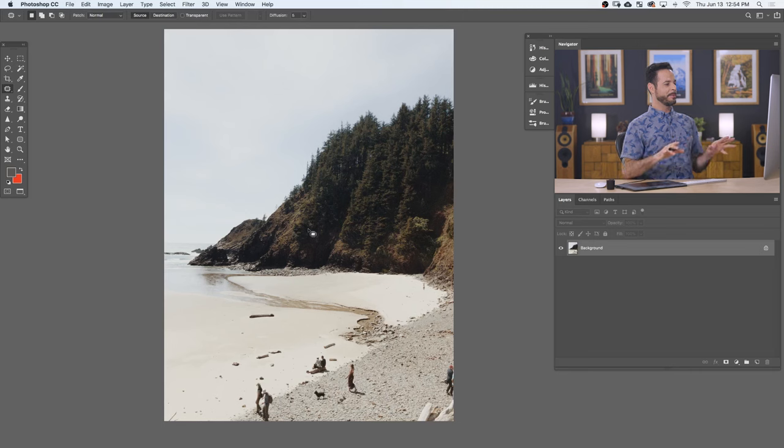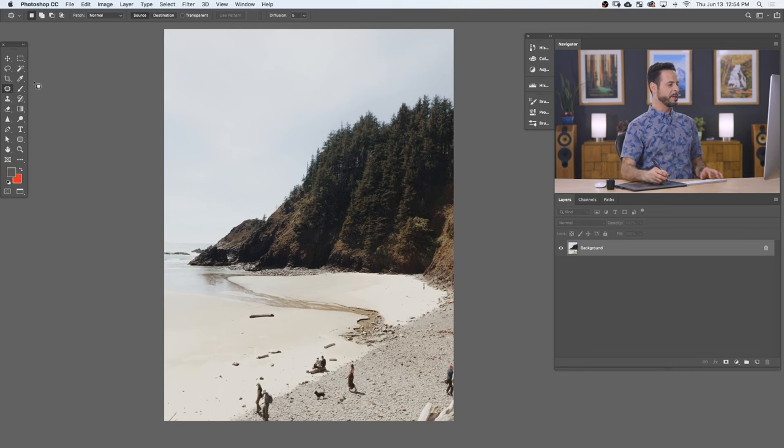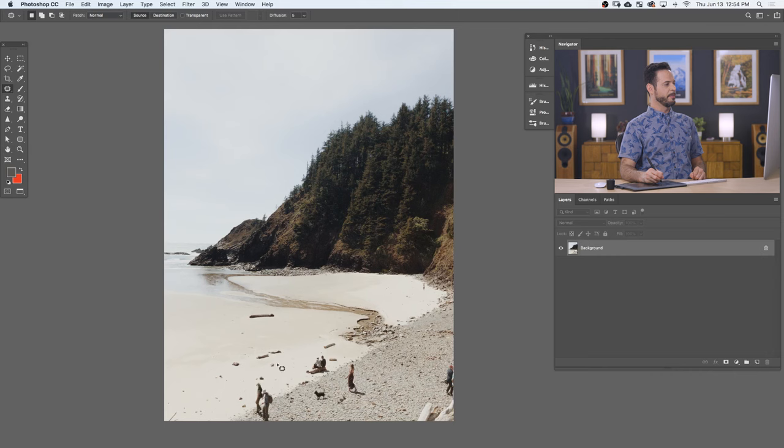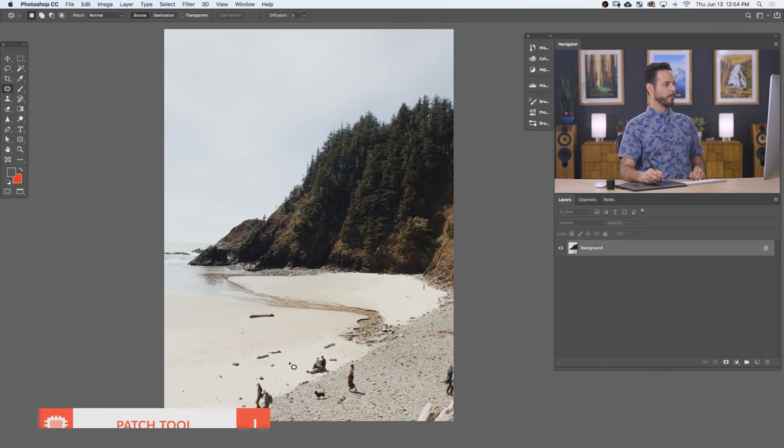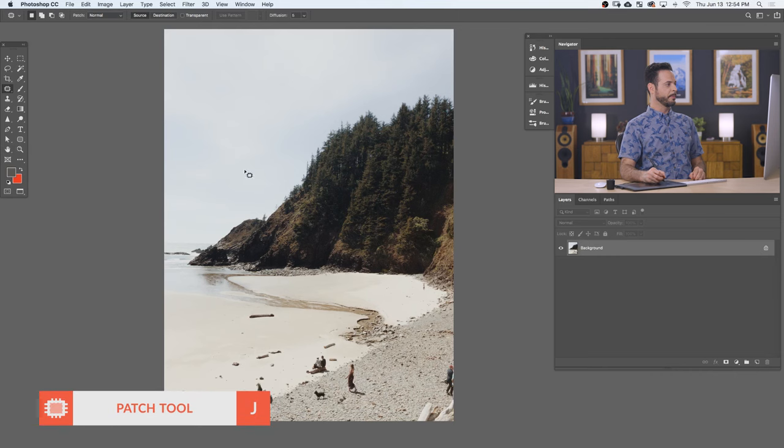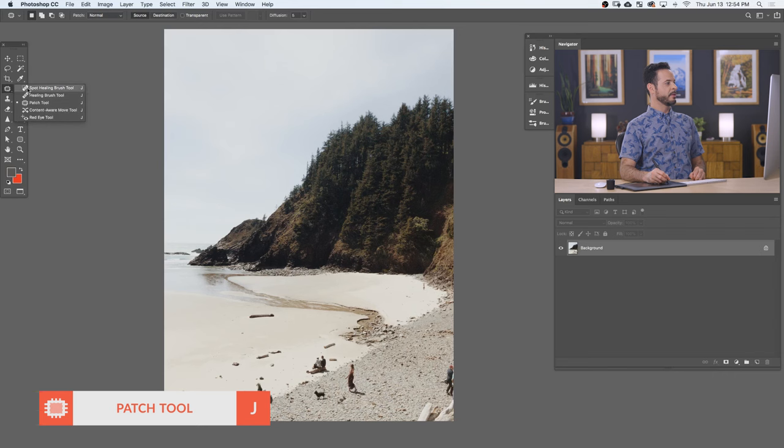So here's our sample image. We've got a beautiful picture of the beach, but we just have a bunch of distractions on the beach itself. So this is a perfect place for the patch tool. Now the patch tool is located right here under the spot healing brush tool, healing brush tool, and here you're going to see the patch tool.